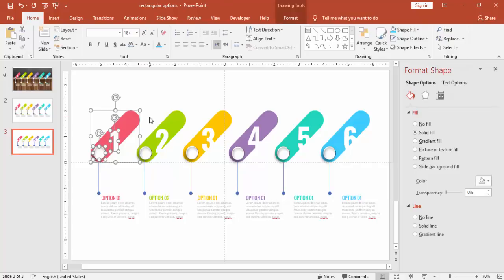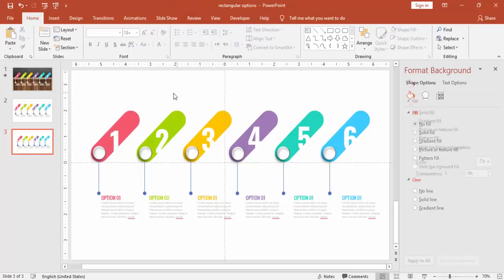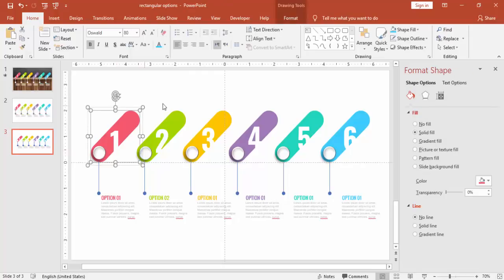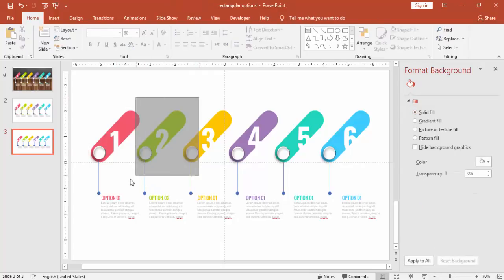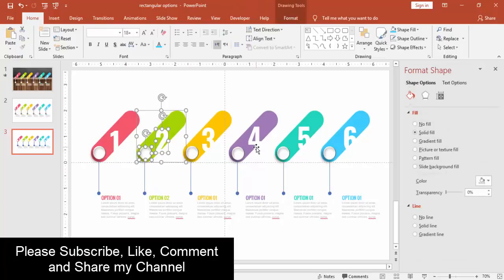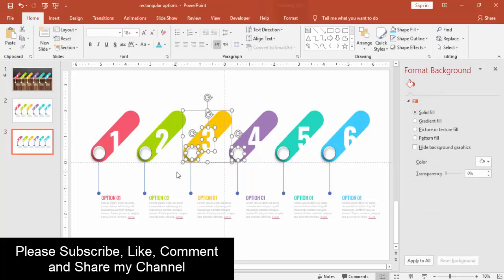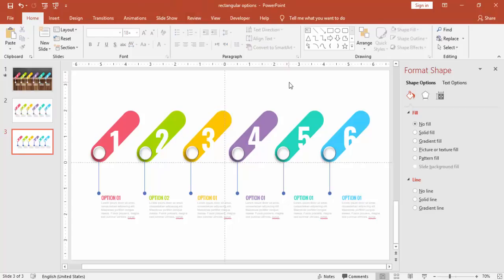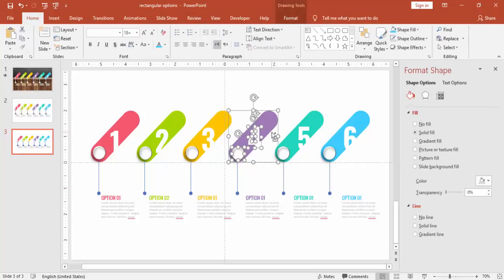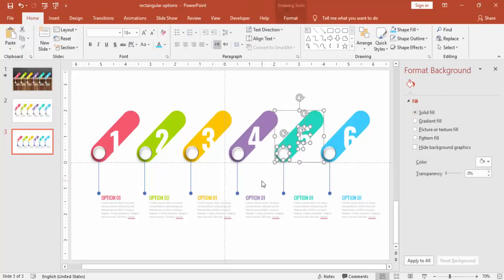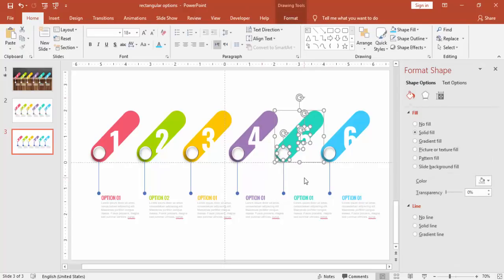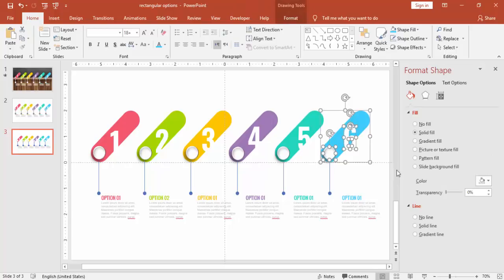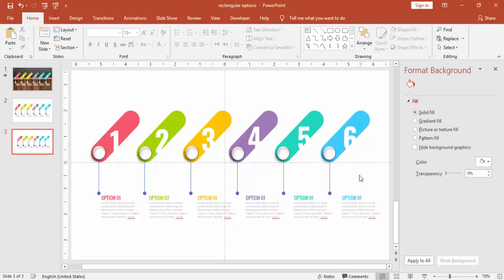I'm just going to group this object. Press Control G to group it. Or you can right mouse click and group also. Make sure you will not group the other objects. Otherwise, while doing the animation, it will be a problem. All right, all objects are now grouped.